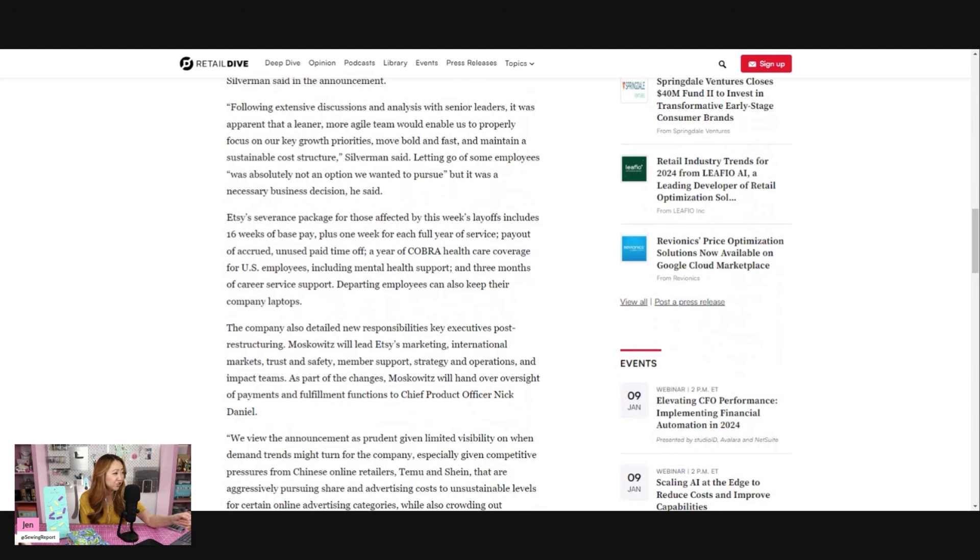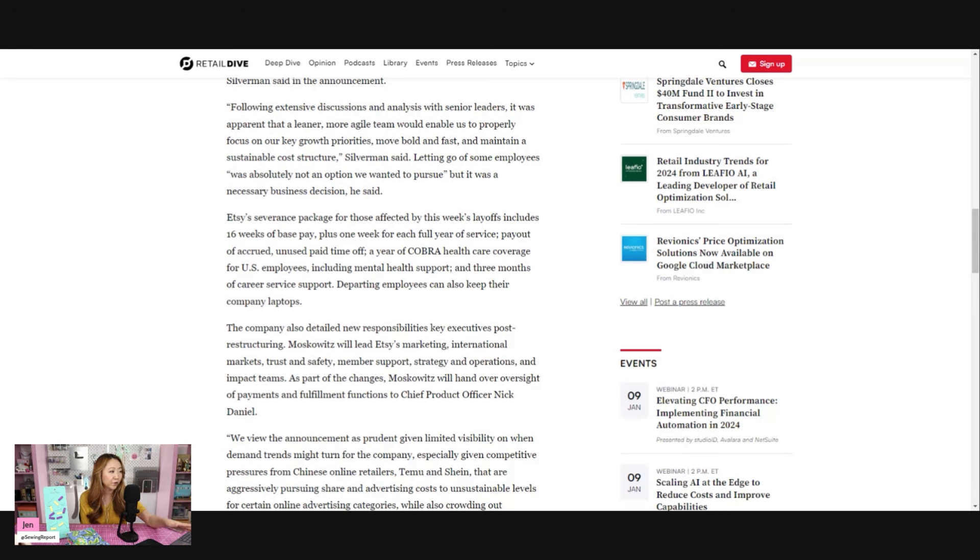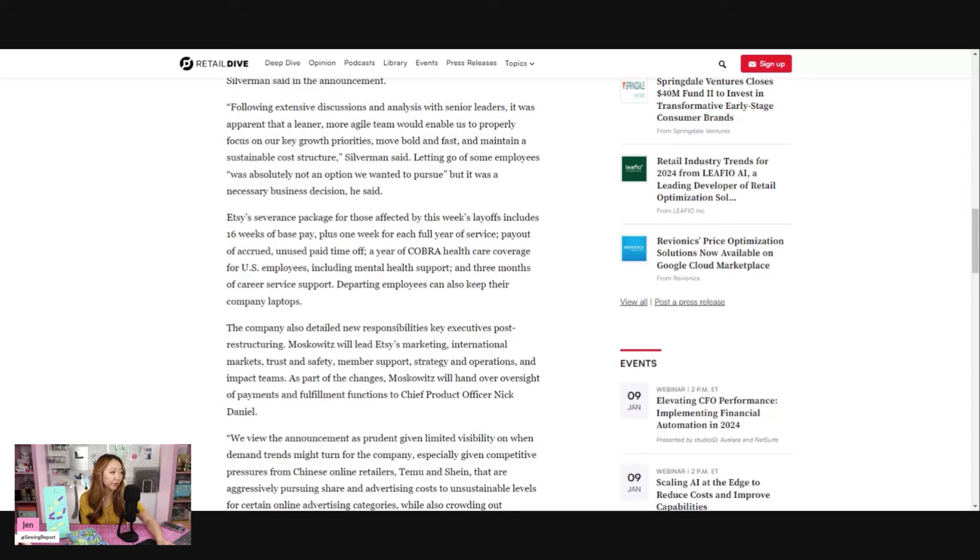Etsy's severance package includes 16 weeks of base pay, so about four months, plus one week for each full year of service, a payout of accrued unused paid time off, a year of COBRA health care coverage for US employees including mental health support, and three months of career service support. Departing employees can also keep their company laptops.